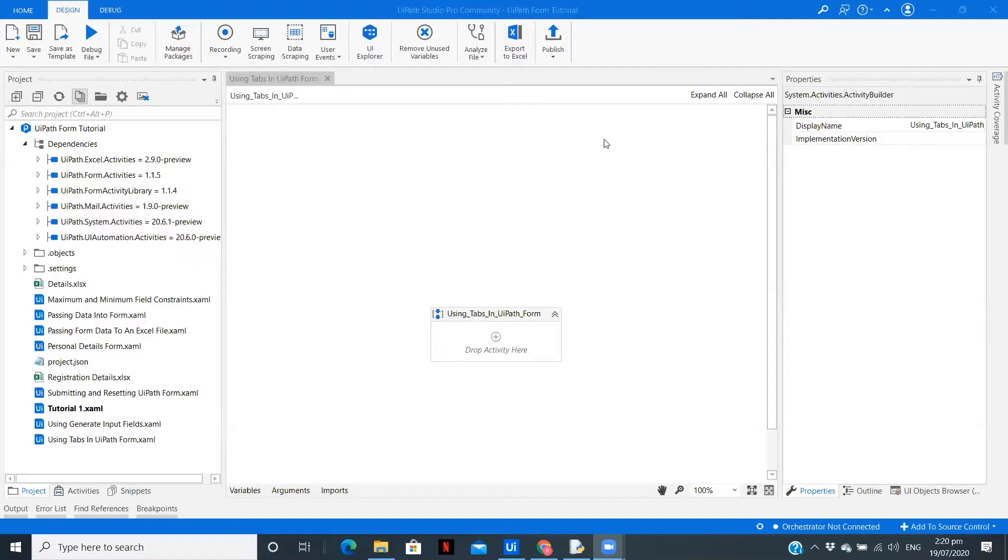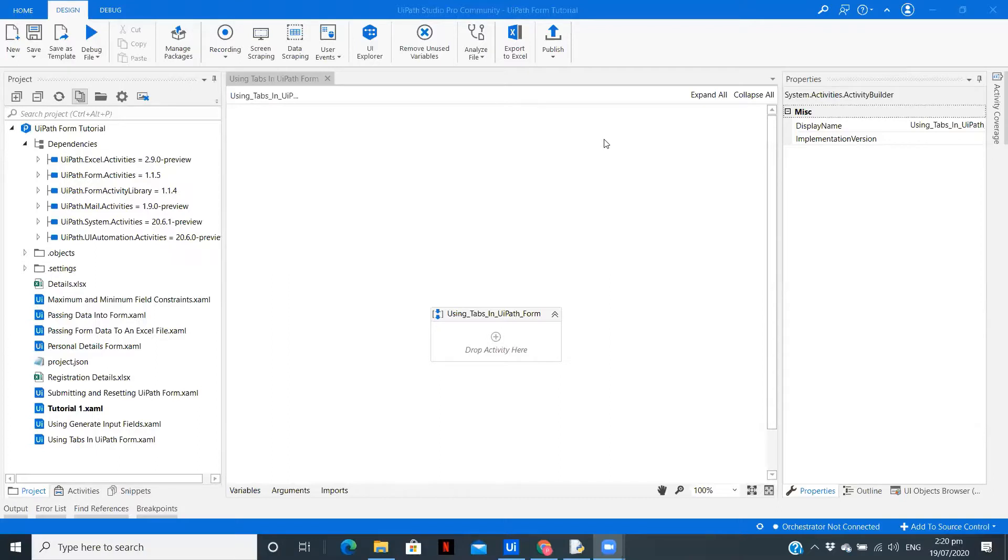So this is the next video in the series of UiPath Forms. Let me give you a quick overview of what we'll be seeing in this video. We'll use the tab component of UiPath Forms and create two different sections in the form.